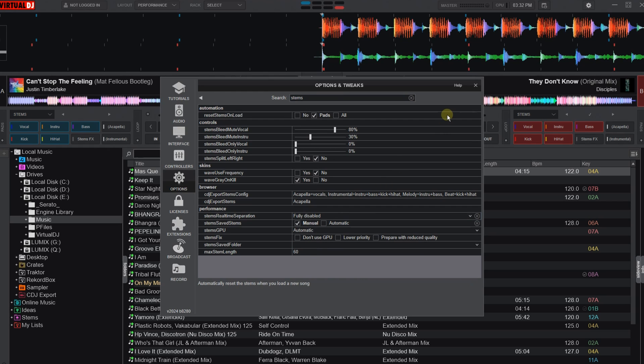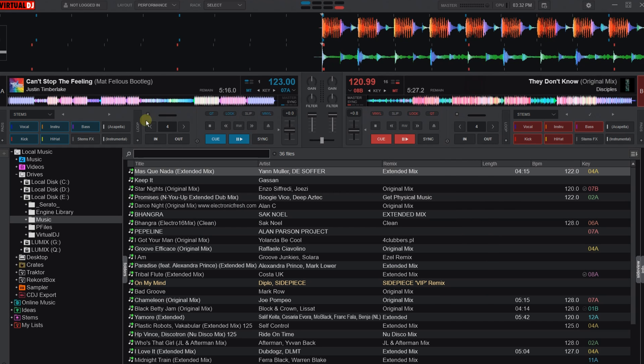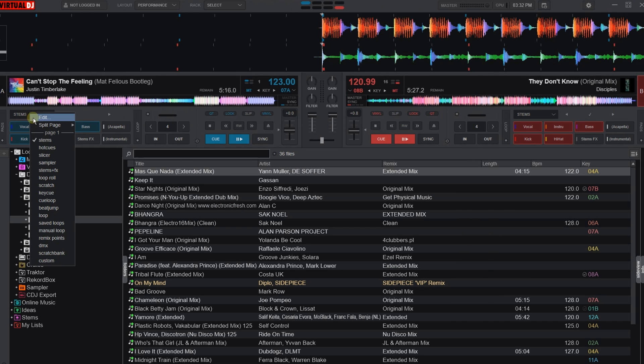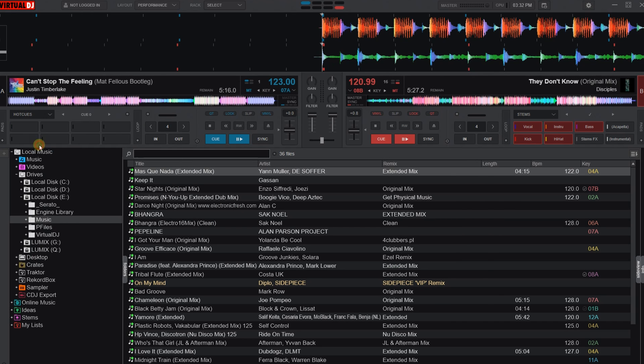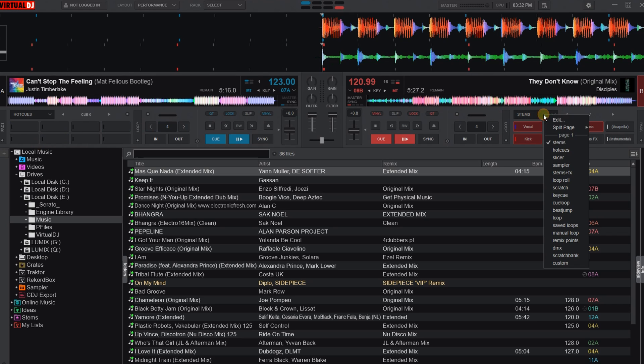Tip number 5: Hot Cues. On the main page where it says stems, just choose Hot Cues. That of course must be done for both decks.